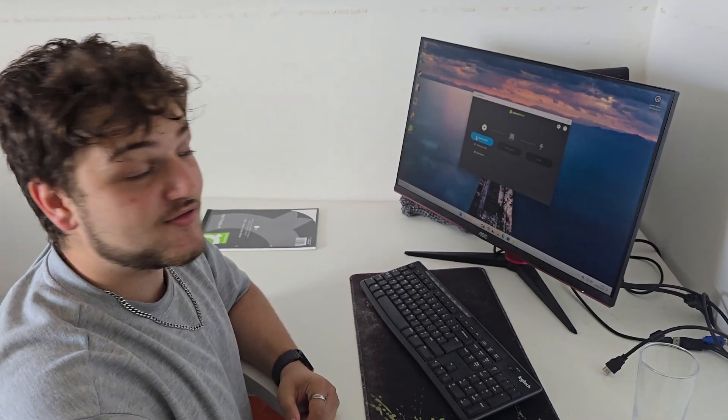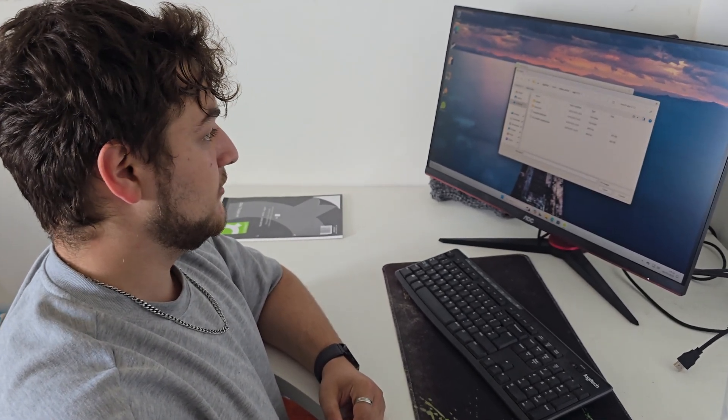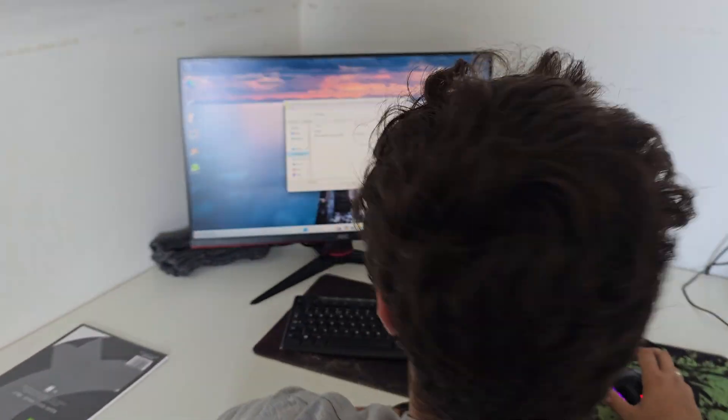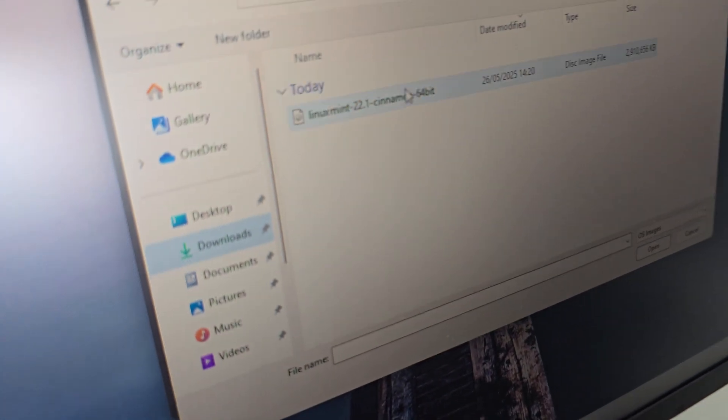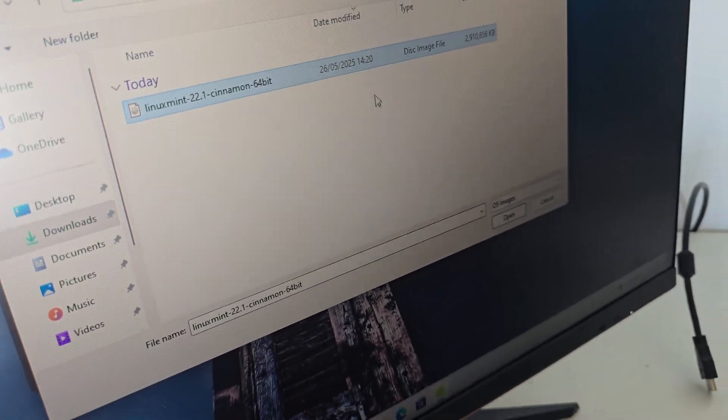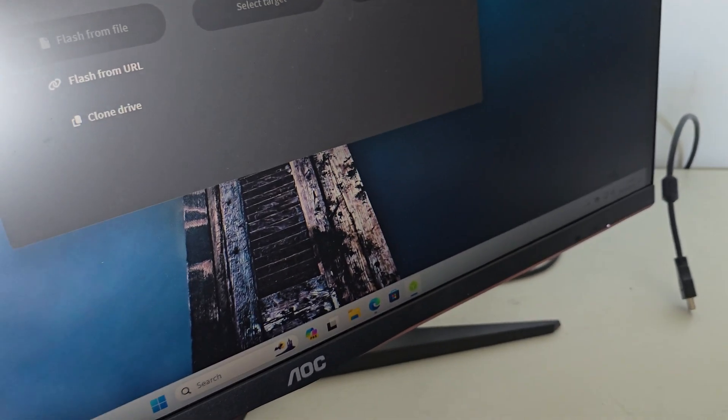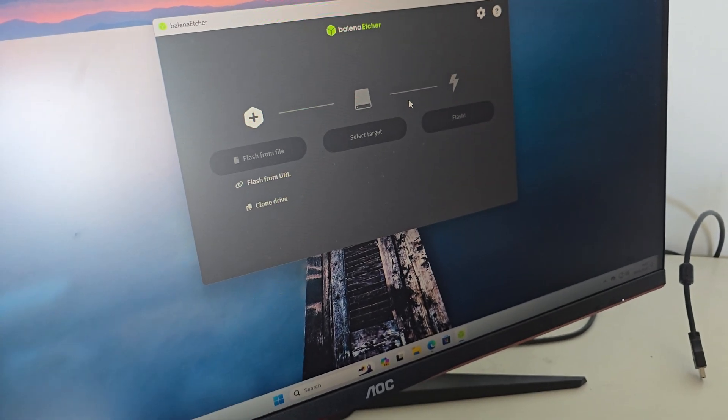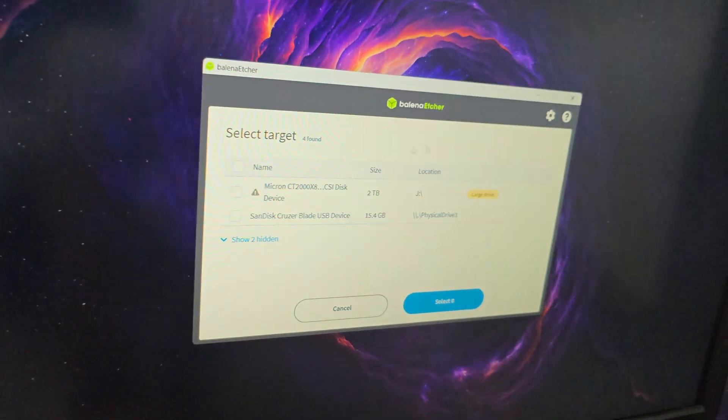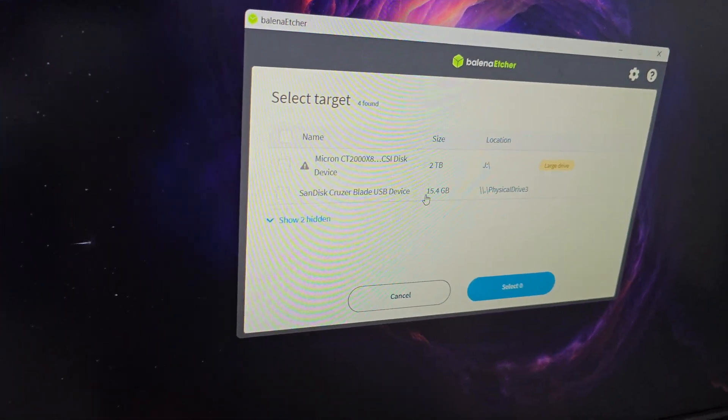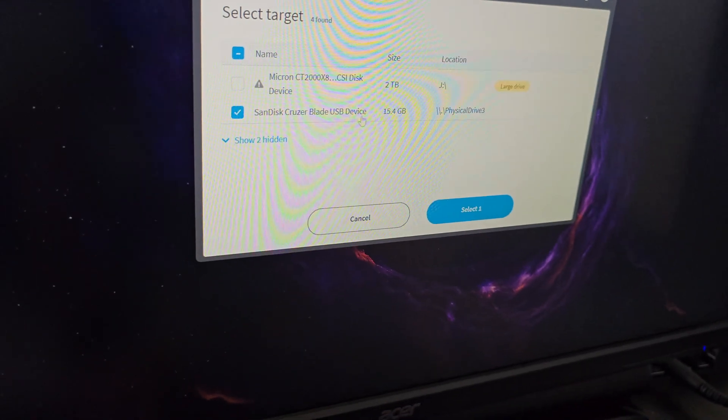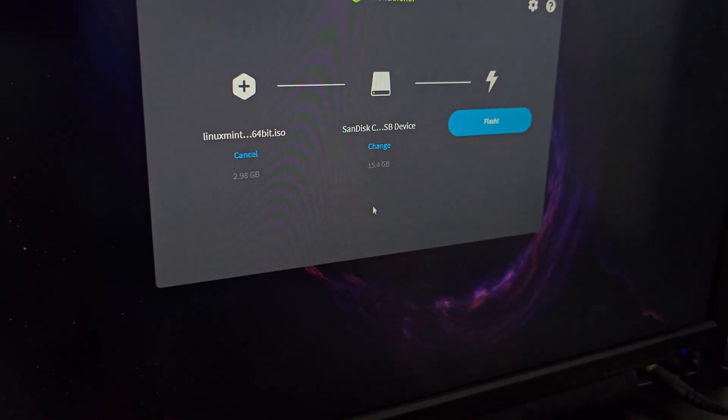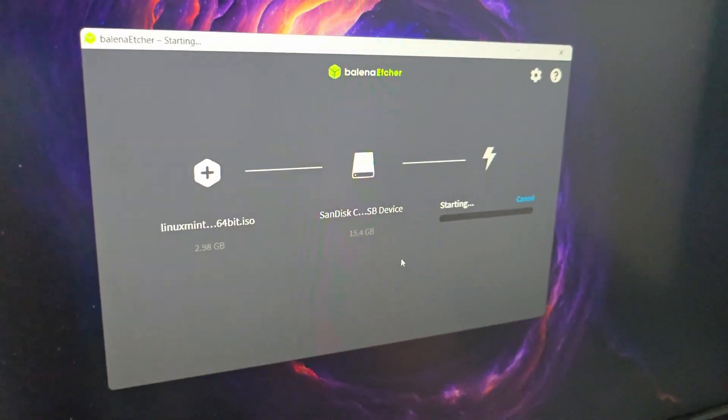You click Flash from File after you install Etcher and double click it. You go to your downloads or wherever you downloaded your ISO file. You click on it or double click. So you click on the ISO that you want to download and then you click on the USB that you want to flash. I'll send this Cruiser Blade USB device. For us, yeah. And then you click Flash.